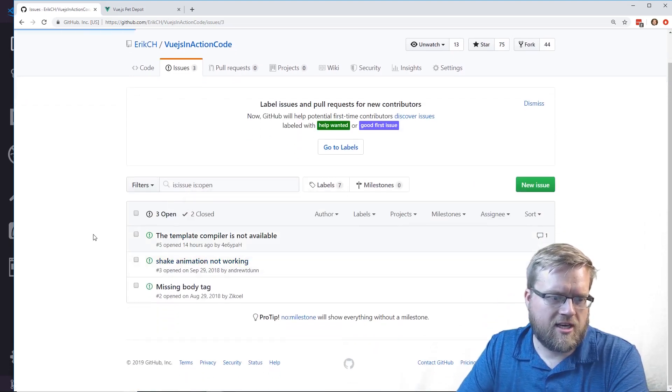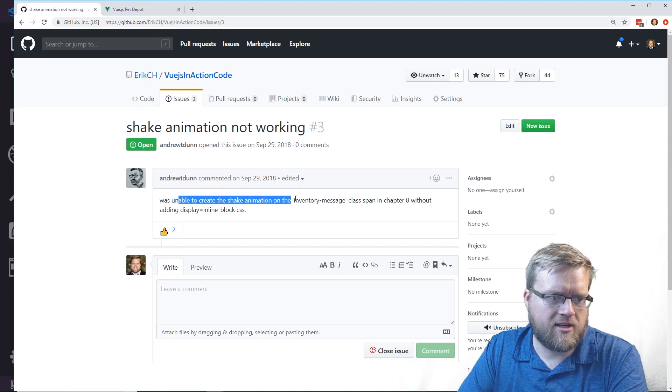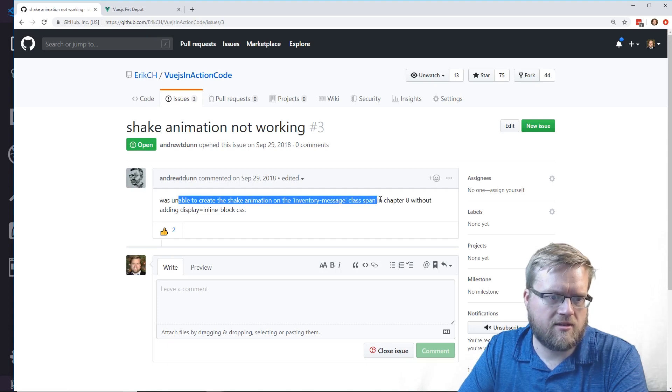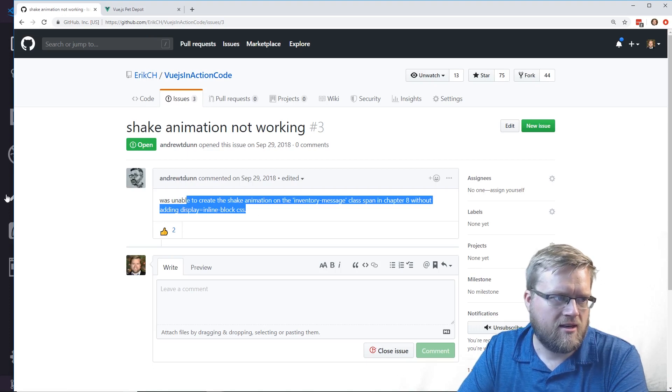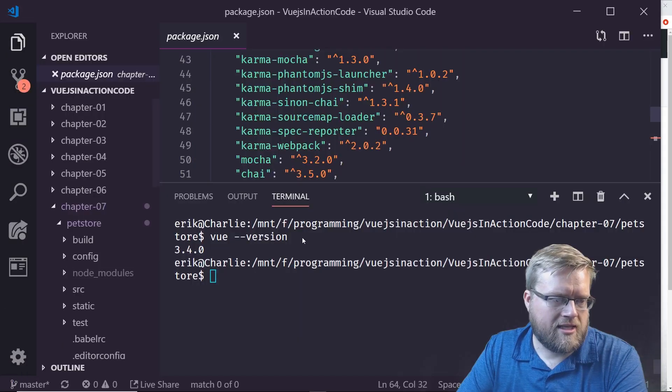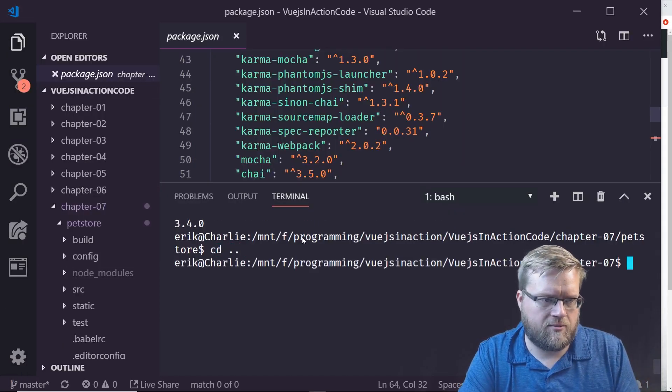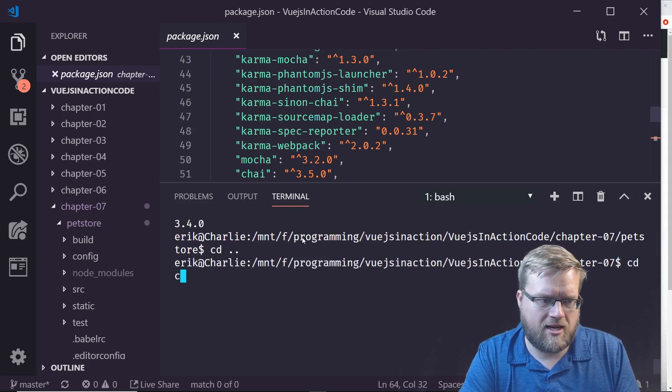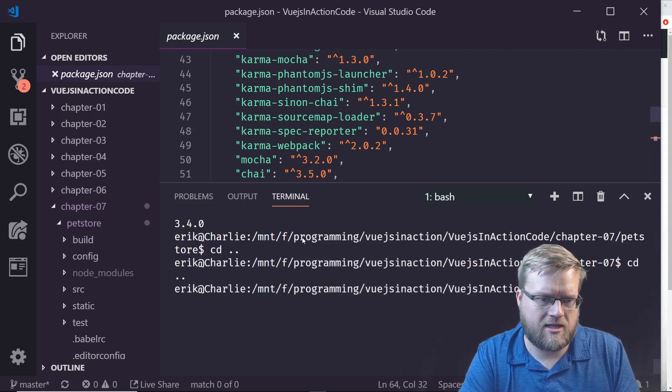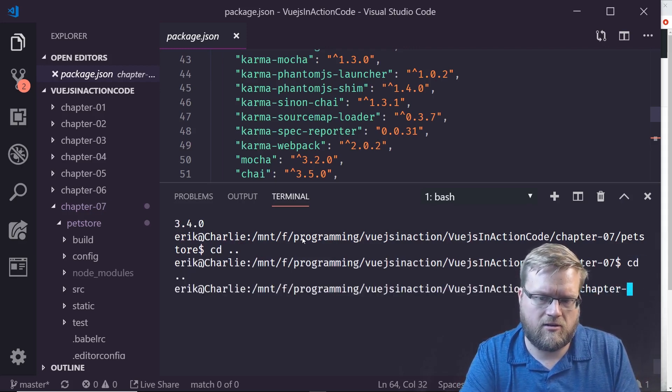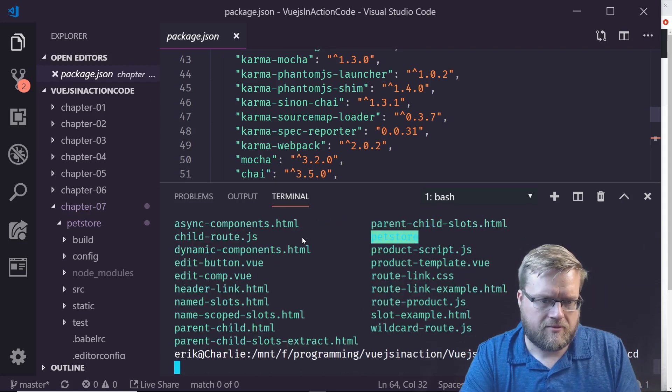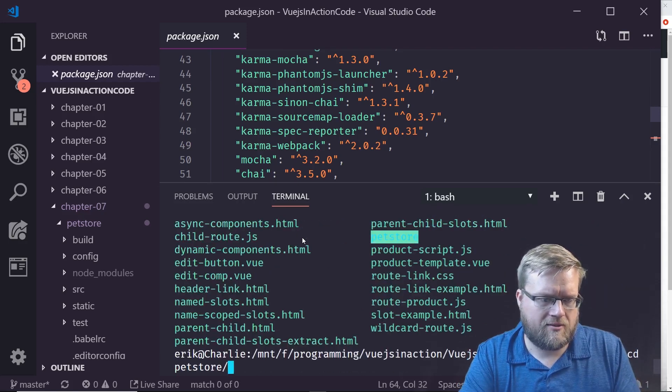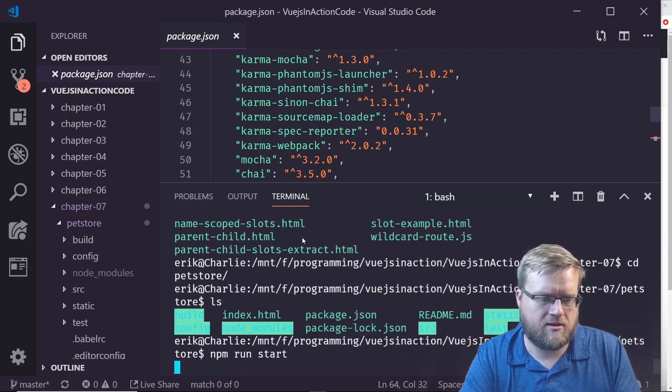Here's another one: shake animation not working. It says I wasn't able to create the shake animation in the inventory message class in chapter 8 without adding display inline-block CSS. I'm going to do the same thing. I already did npm install on the code.